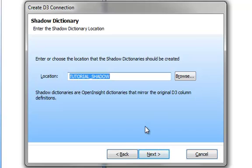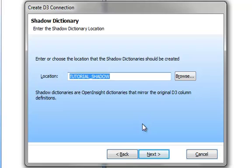The next thing that I'm prompted for is the location of the shadow dictionaries. Now the D3 dictionaries have probably been made for a very long time. They're set up very precisely, and the developers would not want us to mess with them. So what OpenInsight is going to do is we're going to create a local copy, local to OpenInsight, not to the PC, a local copy of the dictionaries so that we can use some of OpenInsight's features on our own dictionaries. So it's offering me a default of tutorial shadow. I'll accept that and click on Next.